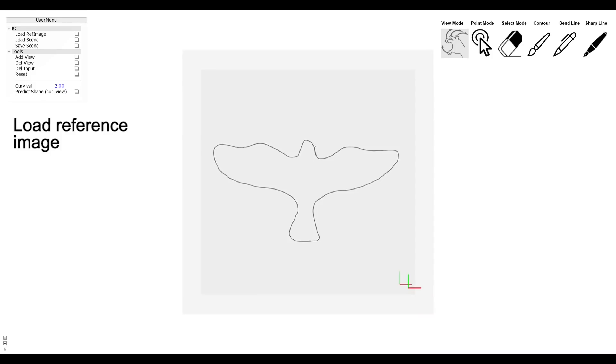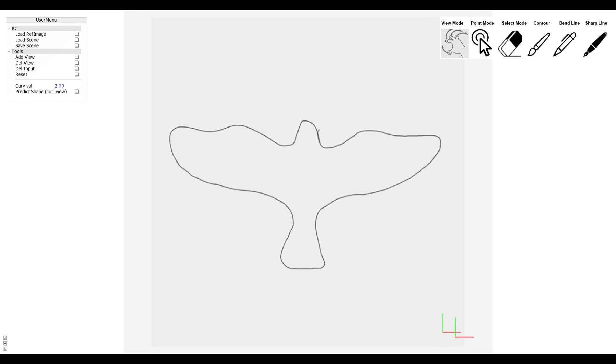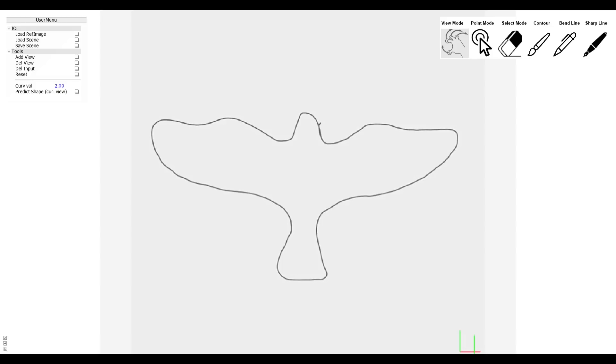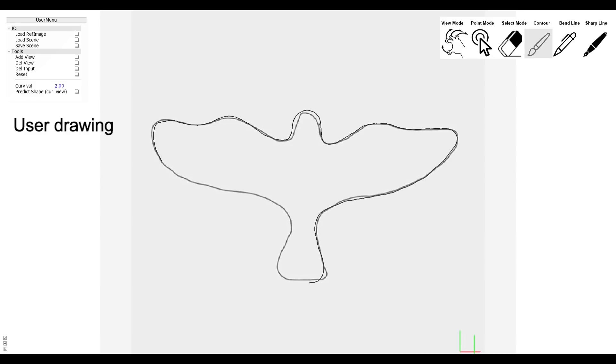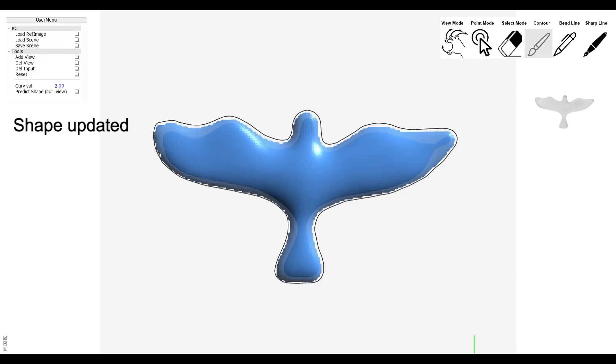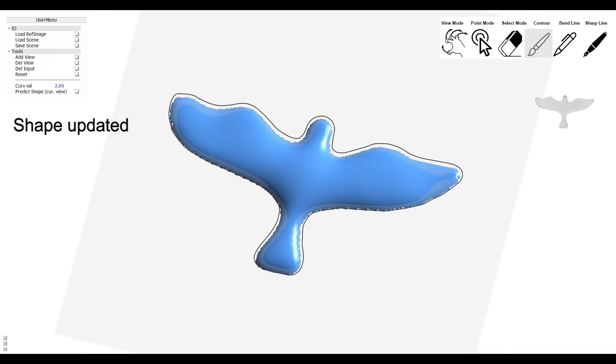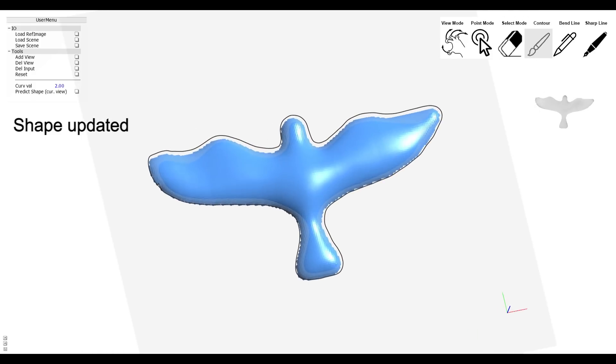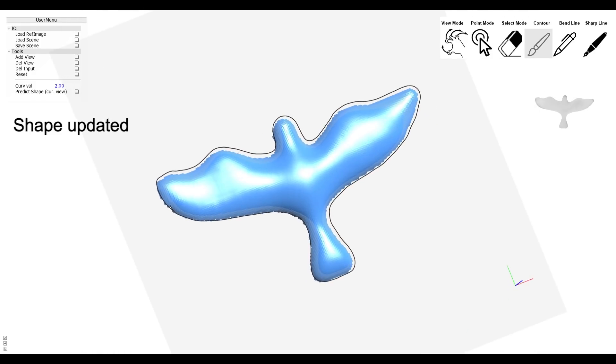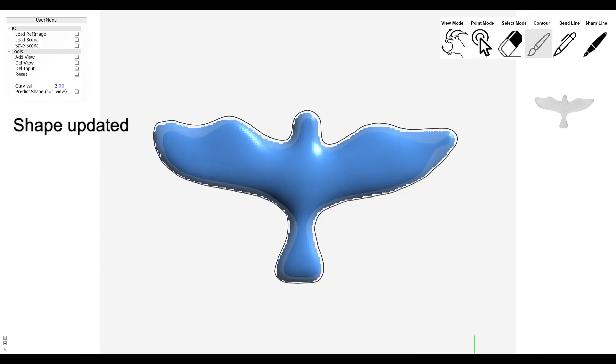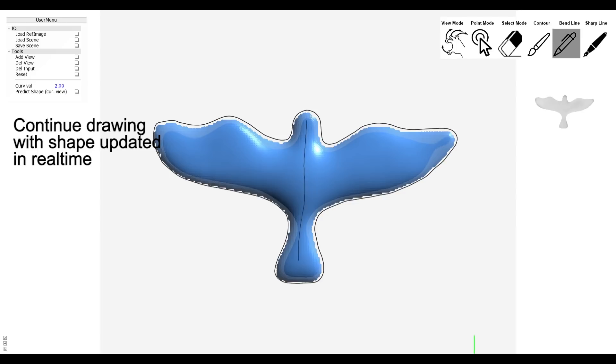The second is the bird demo. A reference contour is loaded, and the contour lines are drawn first. The shape is updated accordingly. We continue drawing to update the shape.